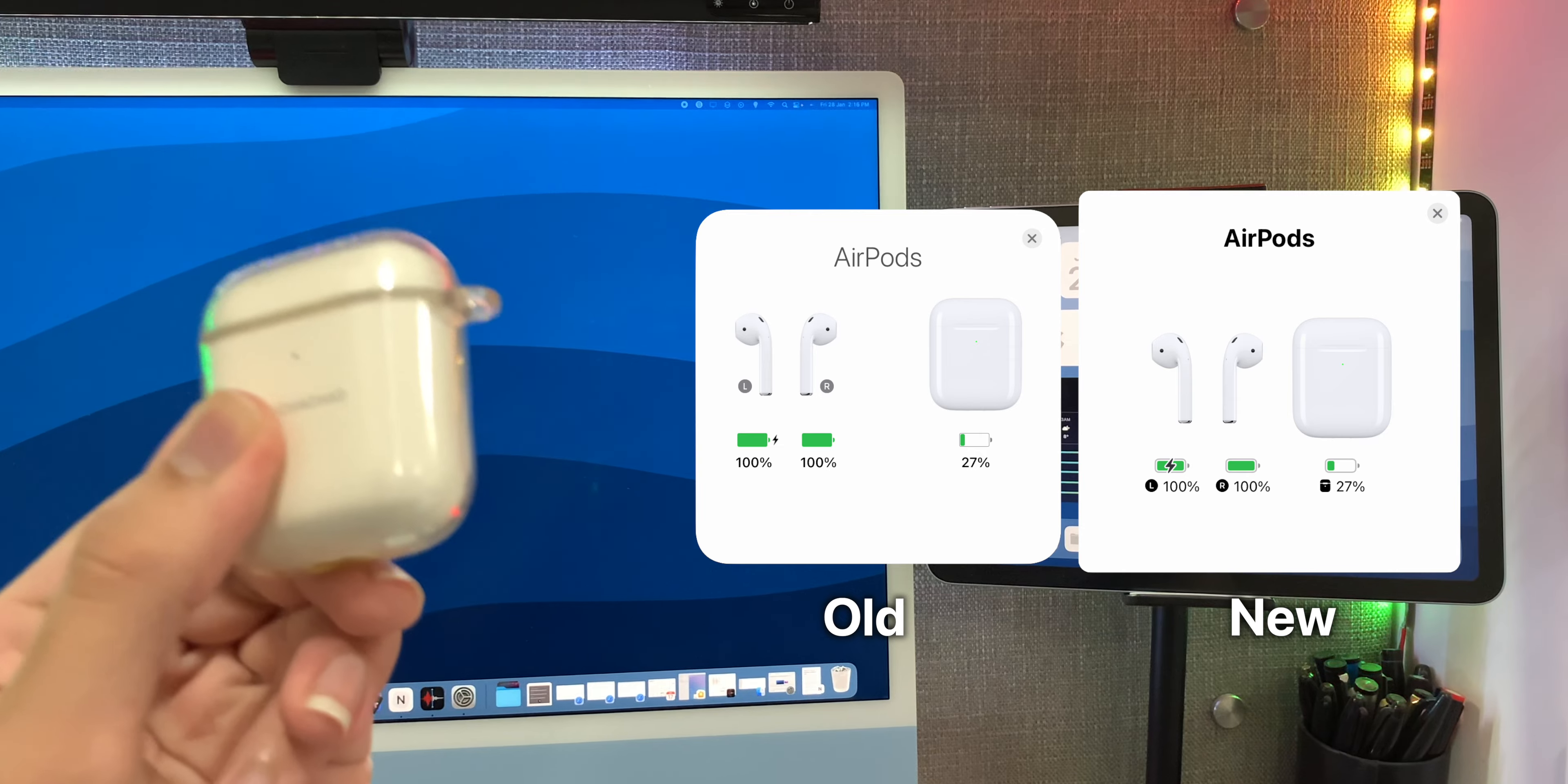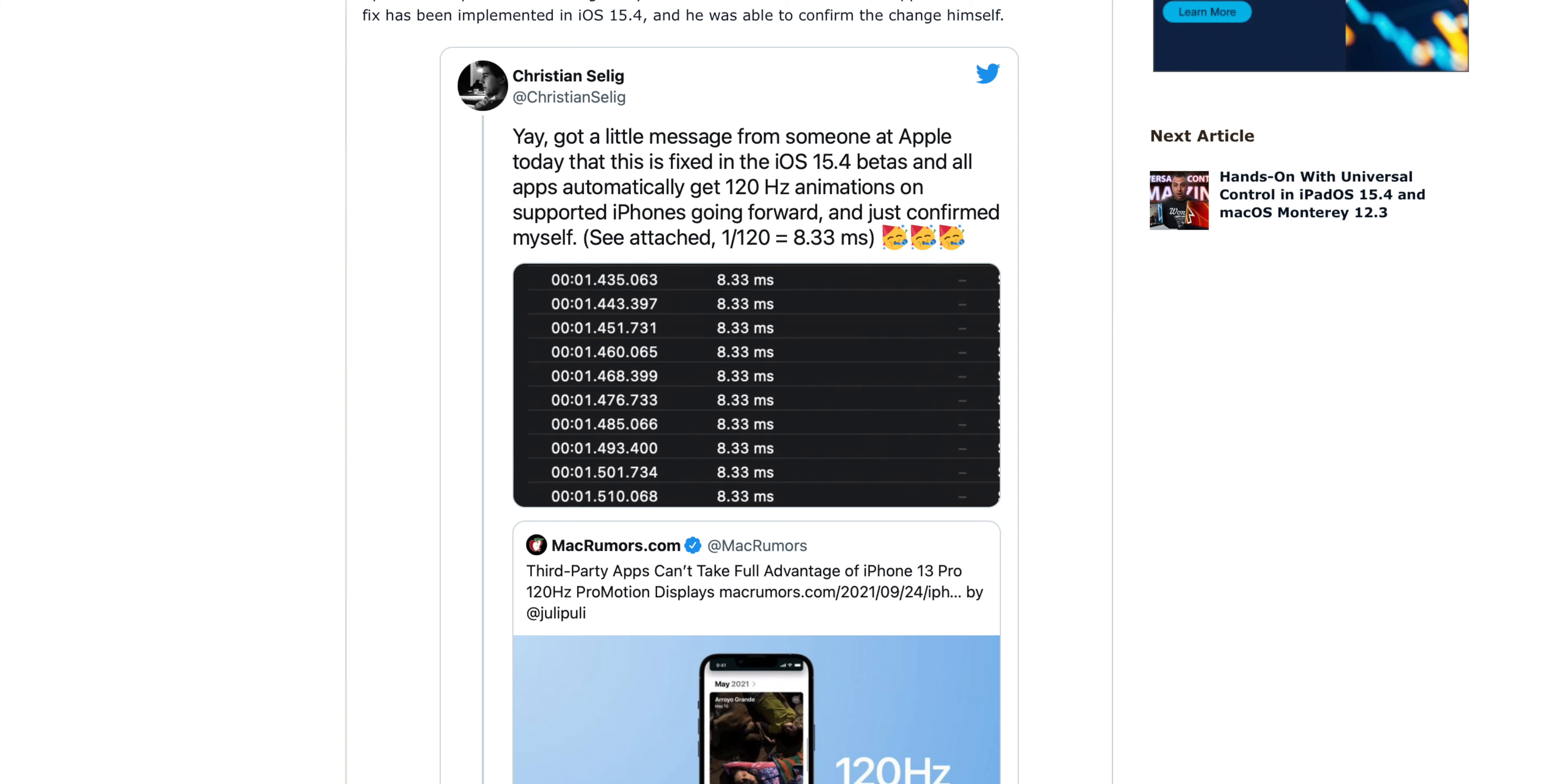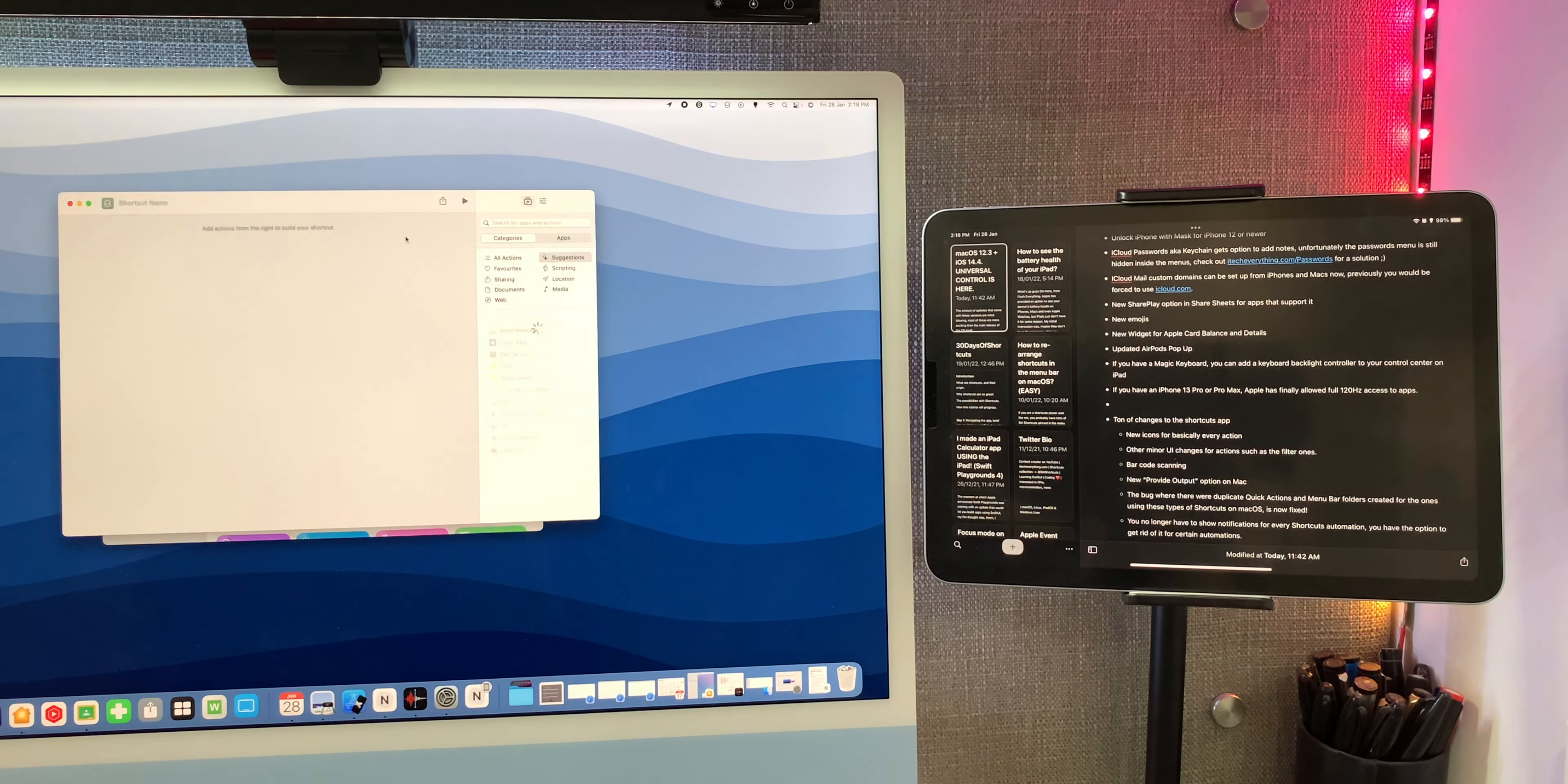If you have an iPhone 13 Pro or 13 Pro Max and have 120 hertz enabled, then you will now be able to see a difference in many apps, because now Apple has finally fixed the bug which would prevent apps from using 120 hertz to its fullest. There is also a new widget which shows the Apple Card balance and details.